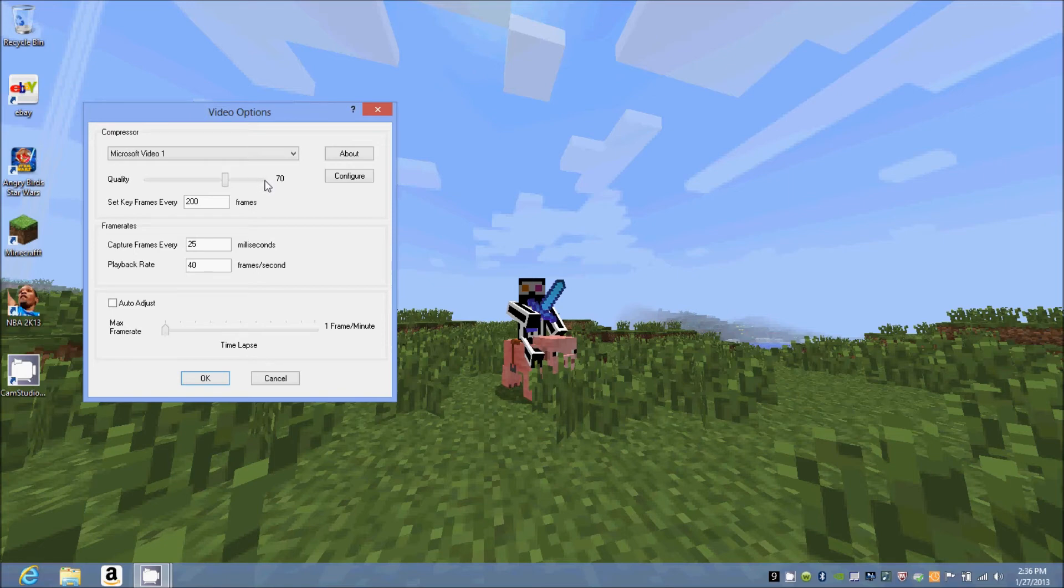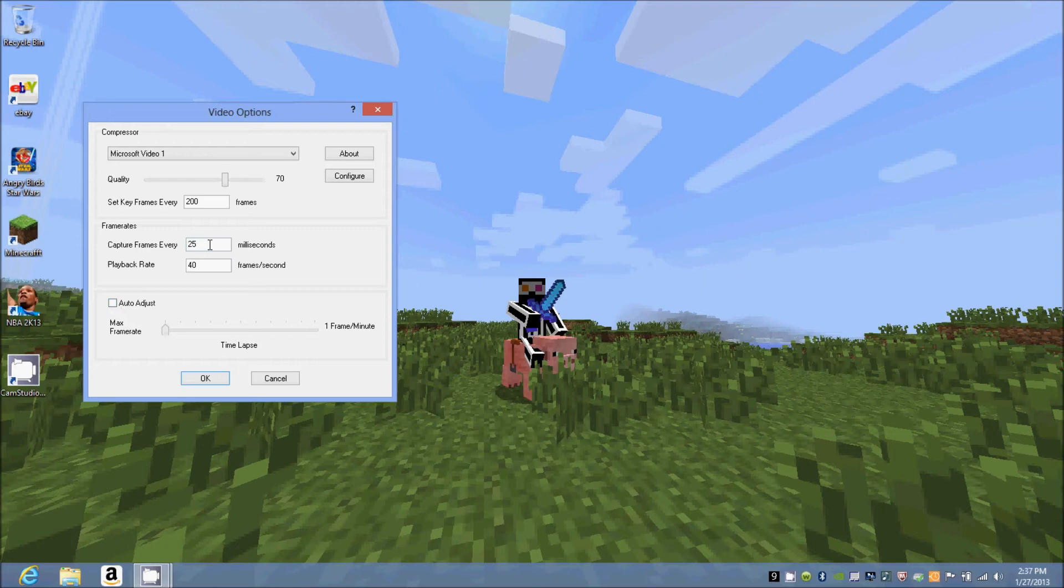This is very important: you want to unclick this and this right here. These have to multiply out to equal 1000. 40 and 25 work the best for me. If they don't multiply out to 1000, then you're probably going to get an error or some lag.